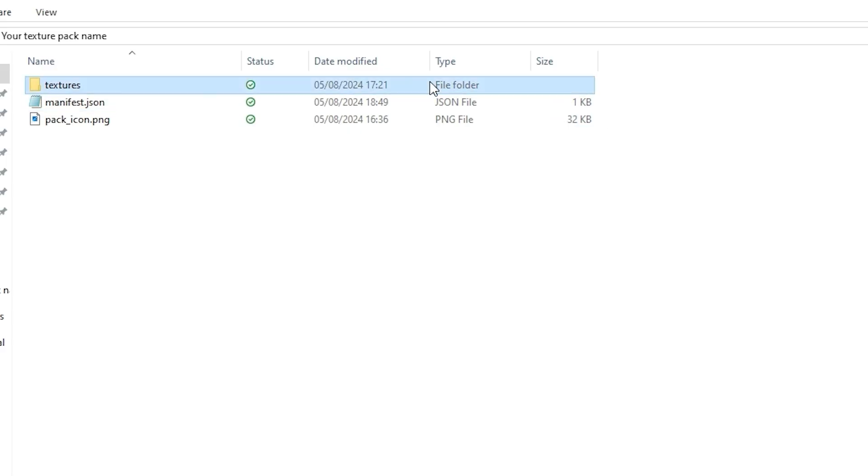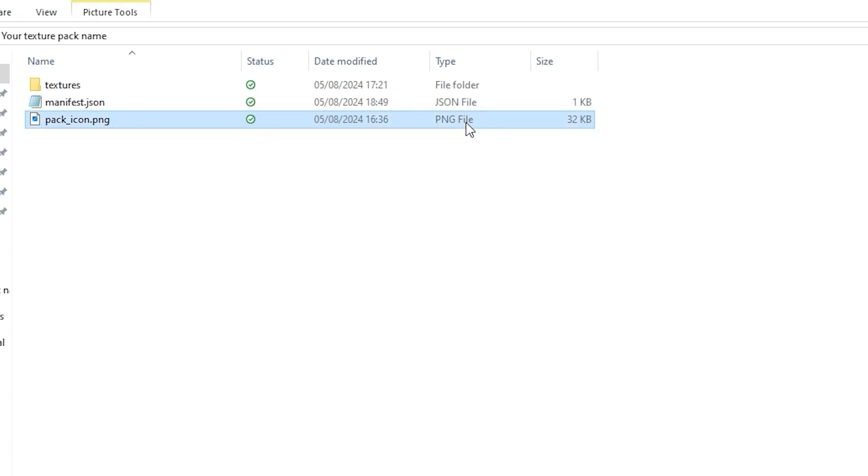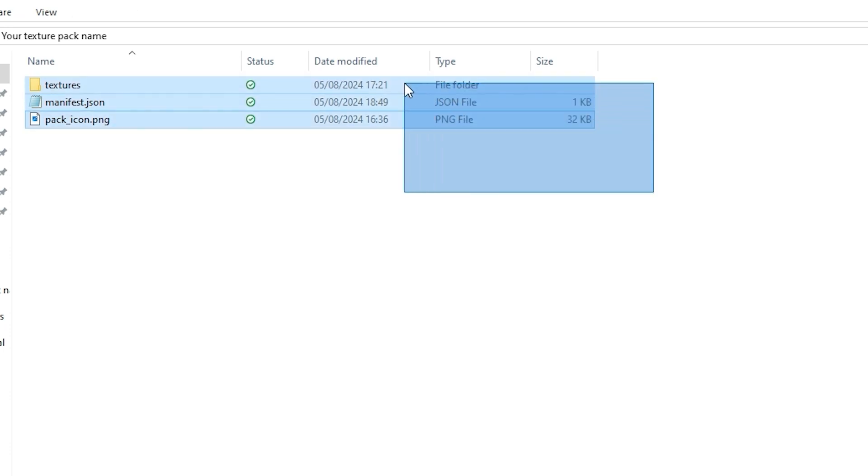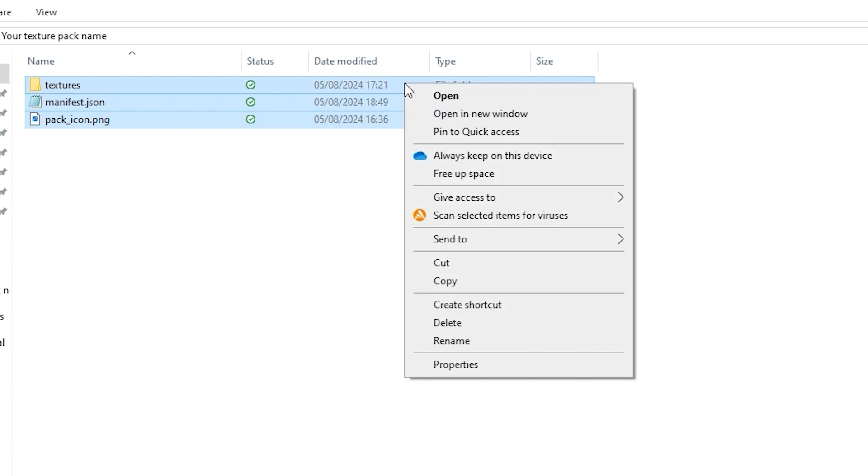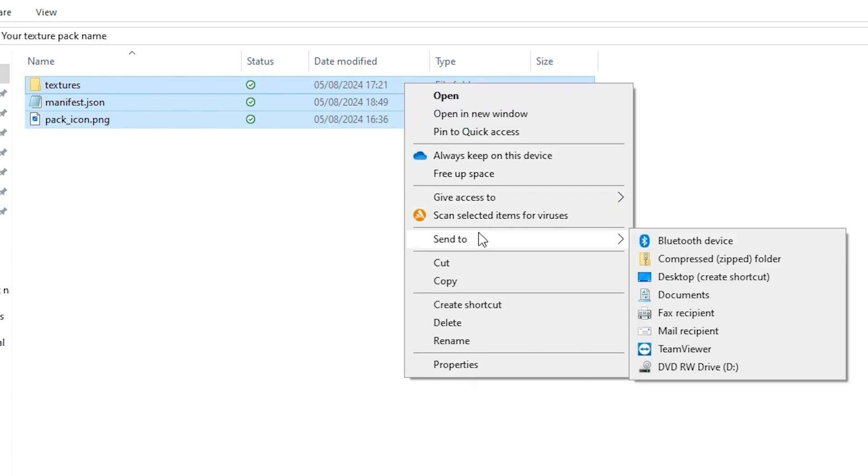Once you have finished making all the textures, change the code and change the pack icon if you want to. Then you can select everything, right click and send to zip file.